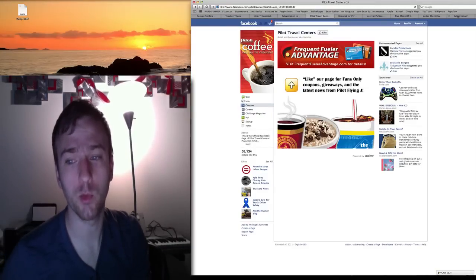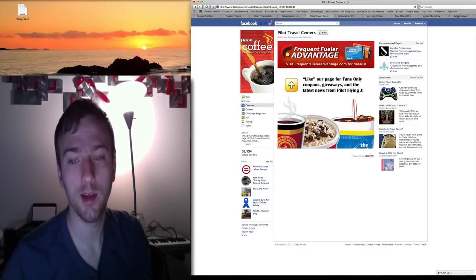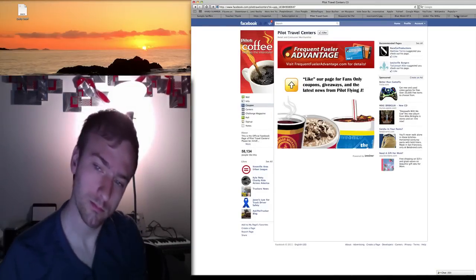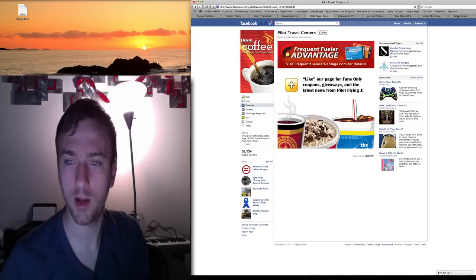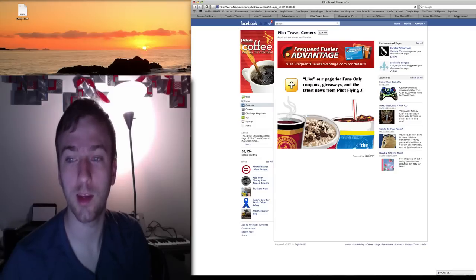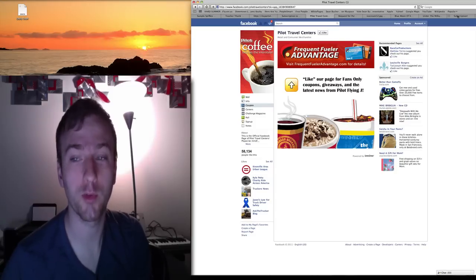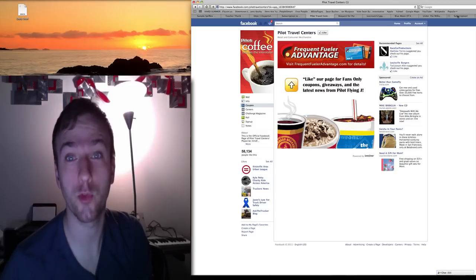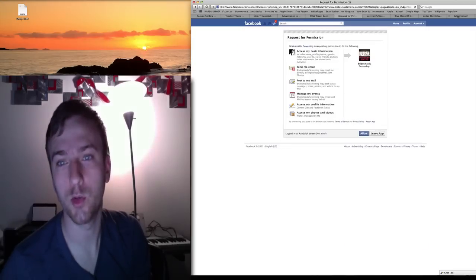Pilot Coffee is giving away, I think a 44 ounce drink. It doesn't say here, but I believe it's a 44 ounce drink for free with a coupon.